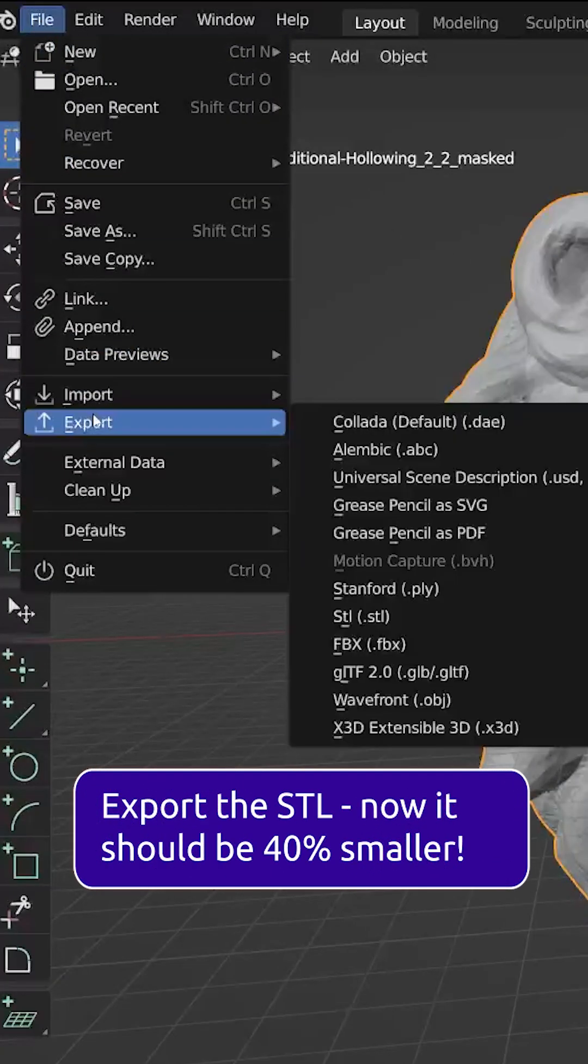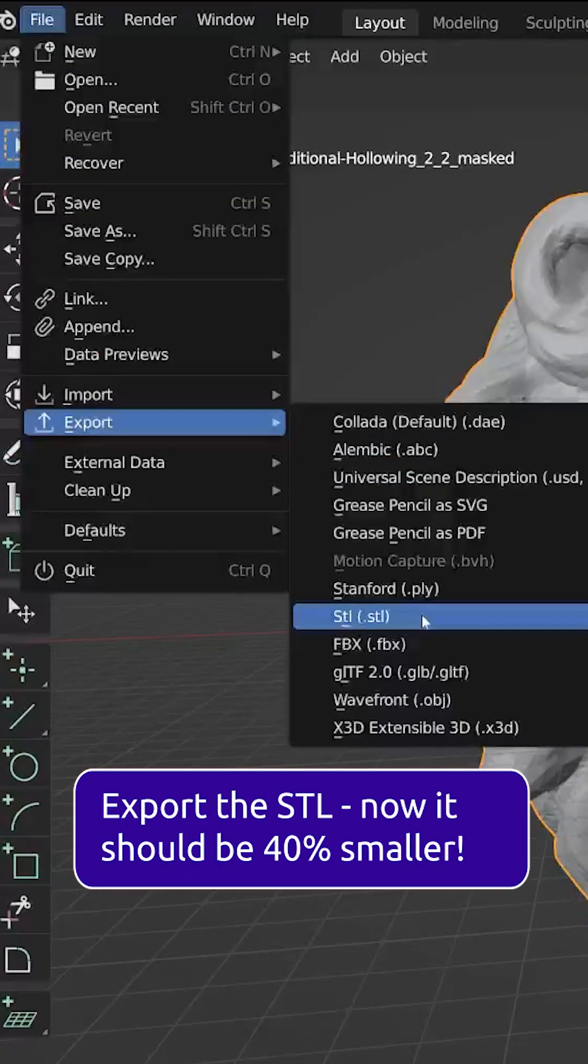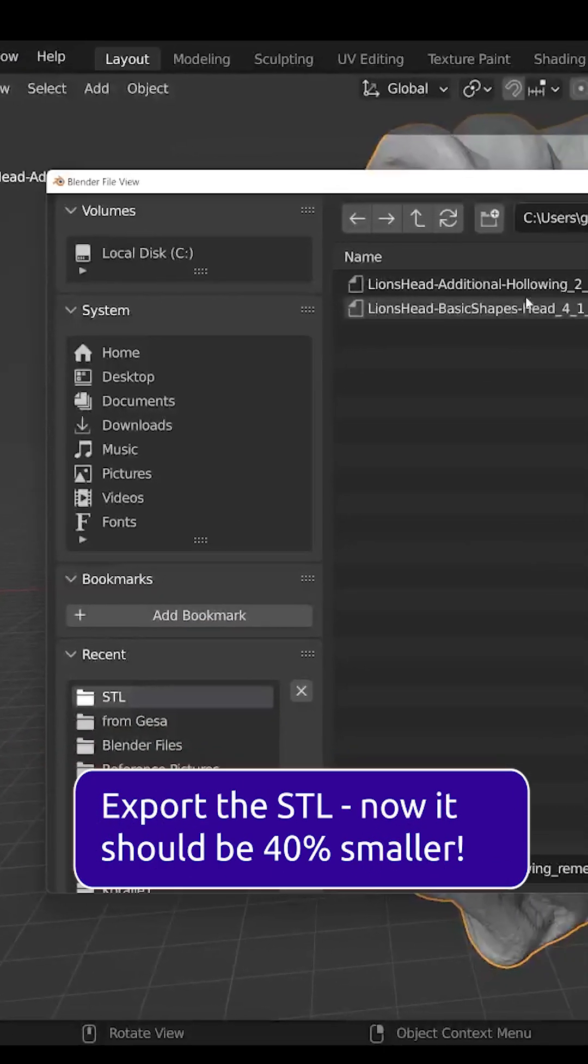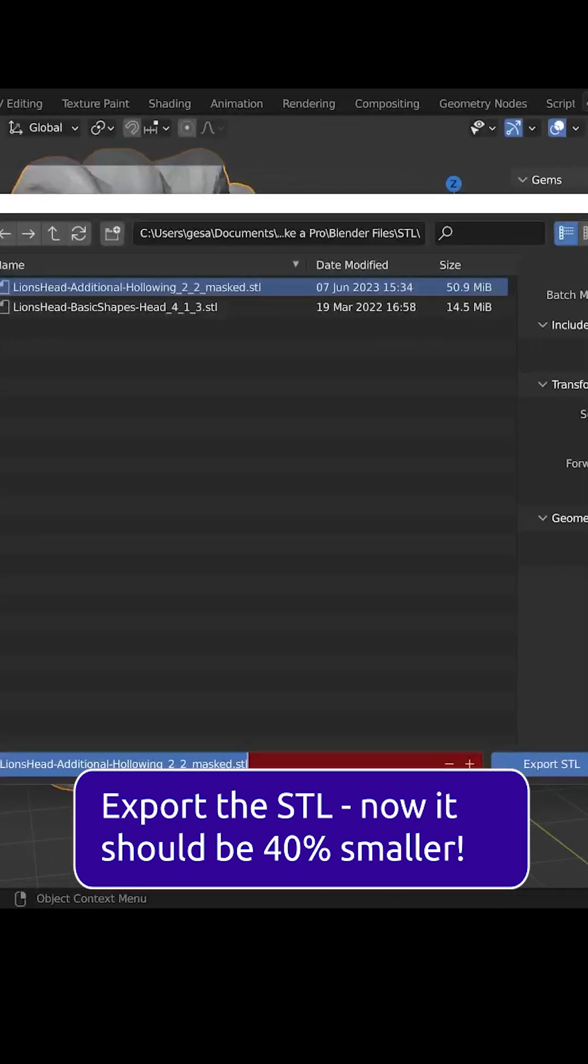Now the only thing left to do is export the STL again, and your file size should be much smaller.